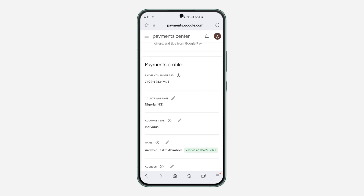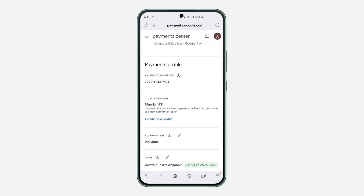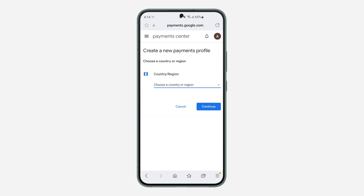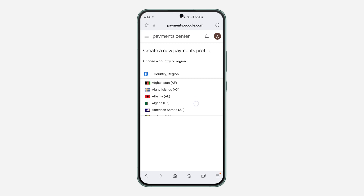So to change the currency, change your country origin to the country that uses the currency. So click on this pencil icon and click on create new profile — we need to create a new profile for the country that we want to use. Once you click on create new profile, click on continue and you need to select the country or the region.